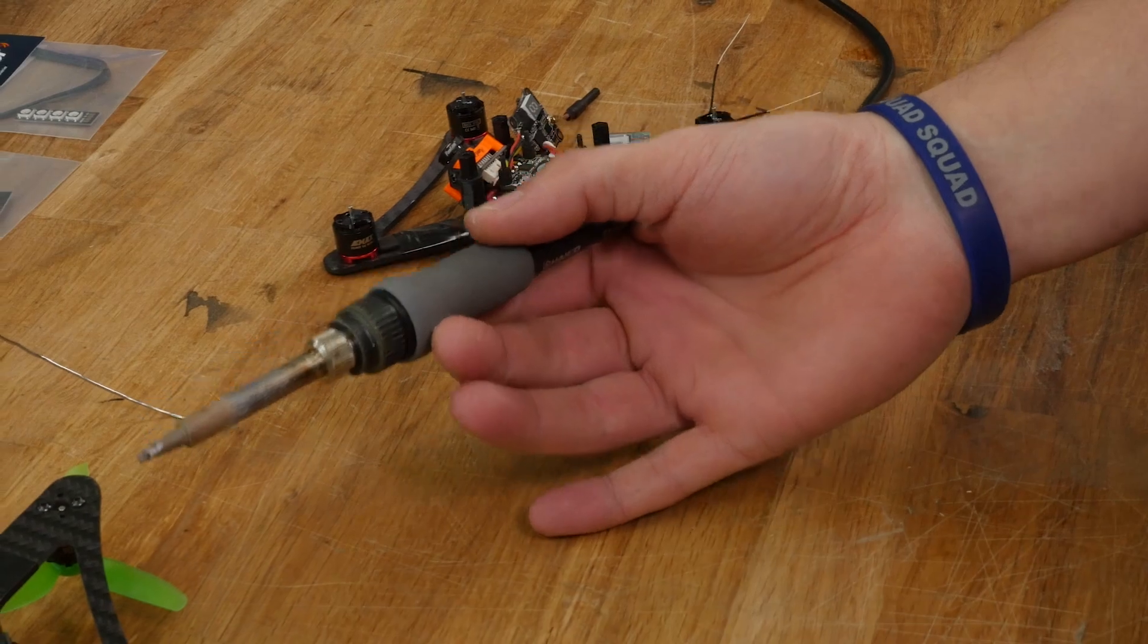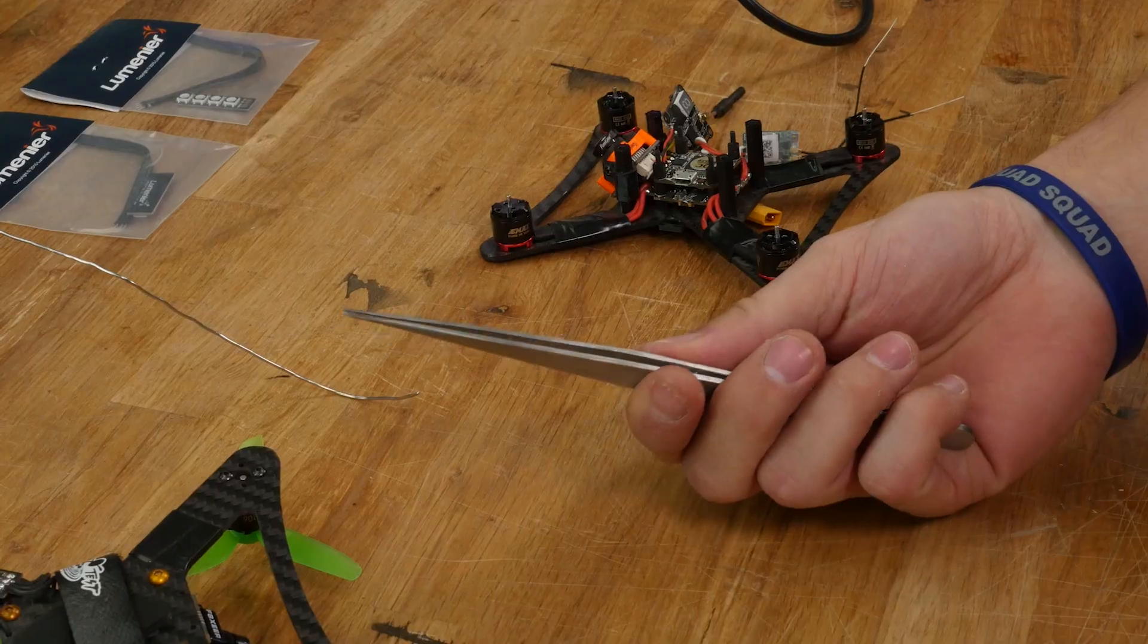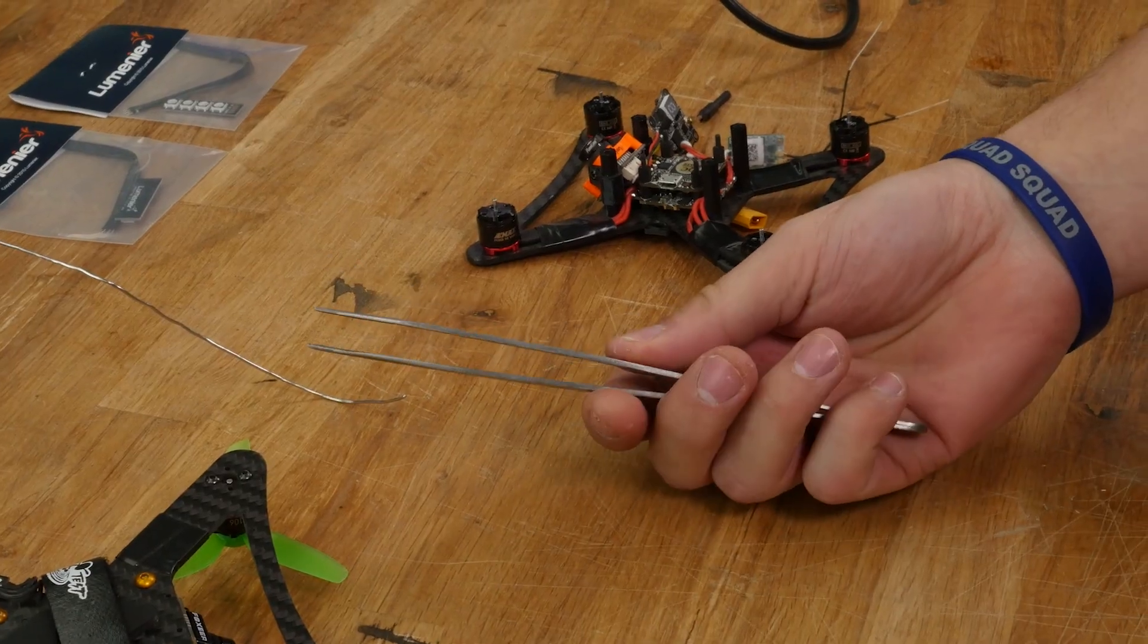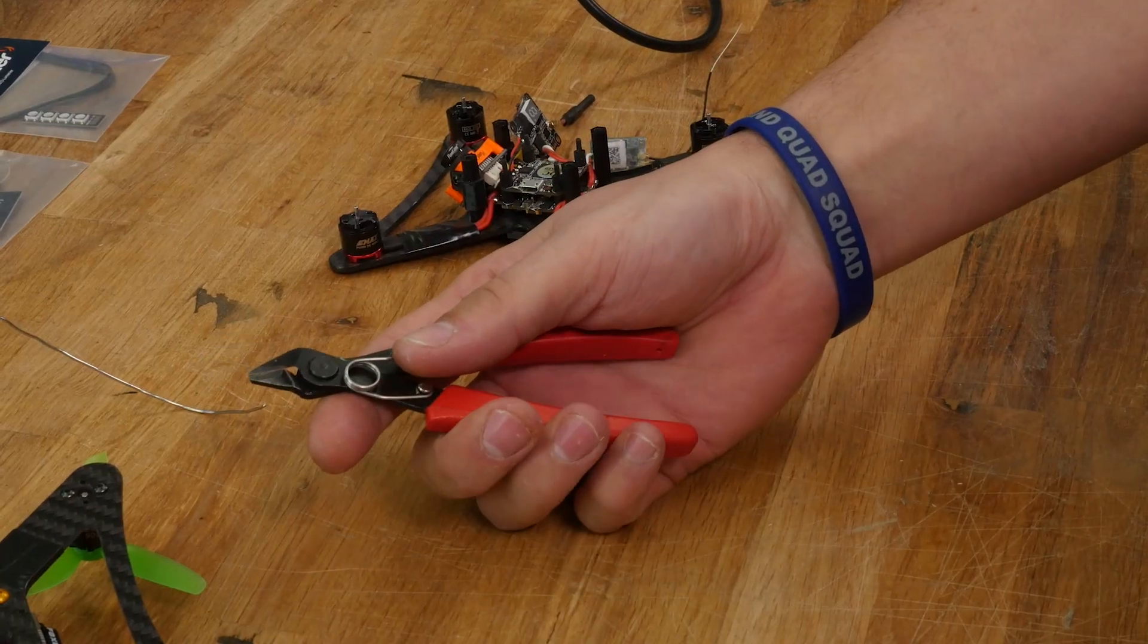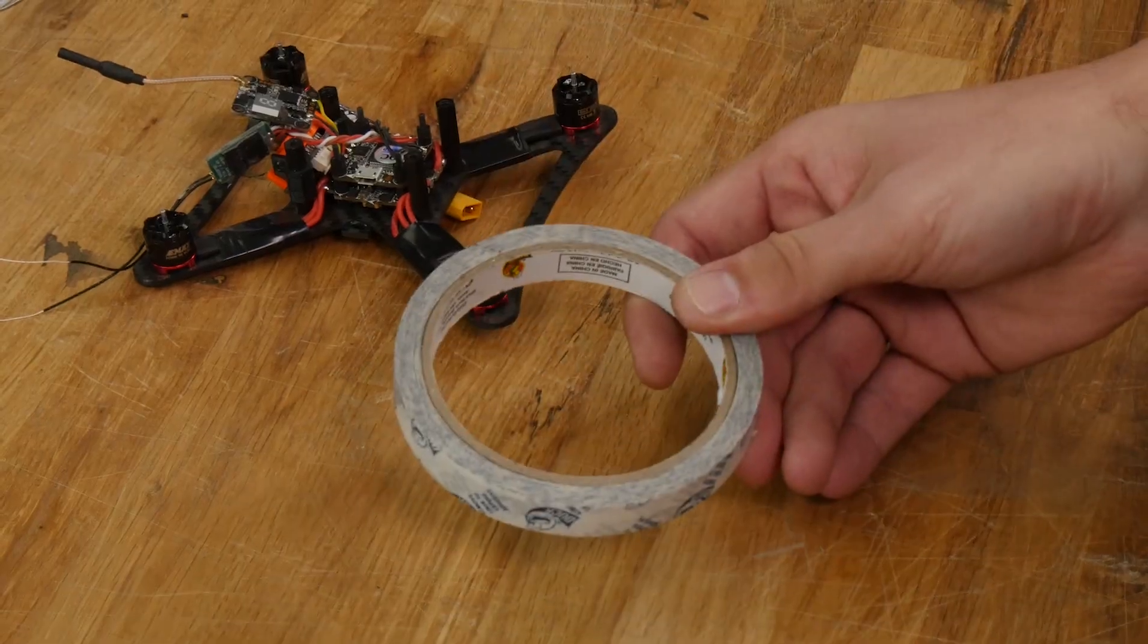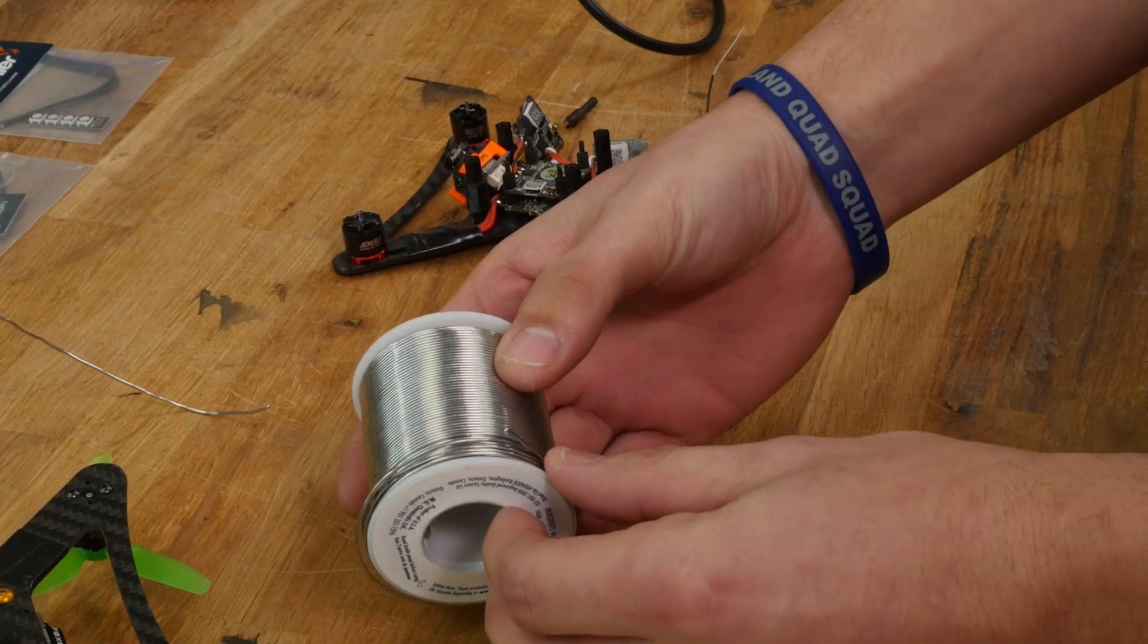Tools you'll need: soldering iron, tweezers—they don't have to be this big—side snips, double-sided tape, and some solder.